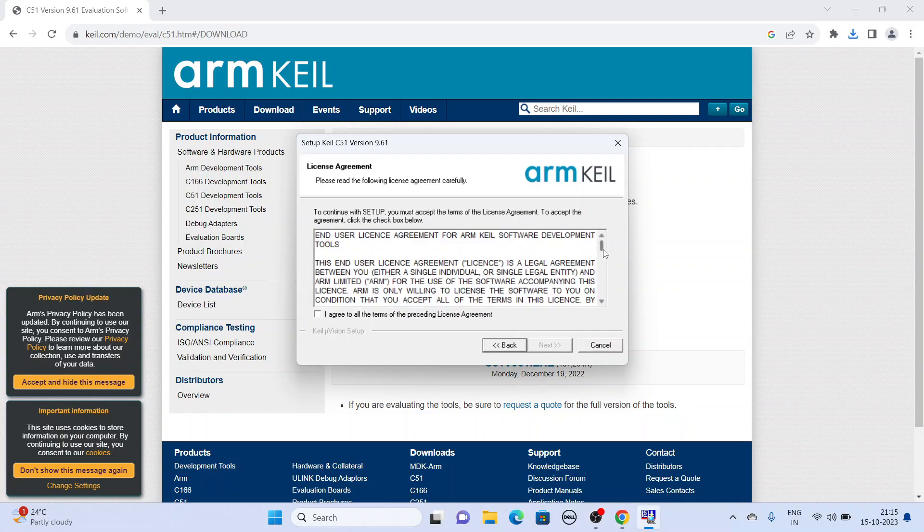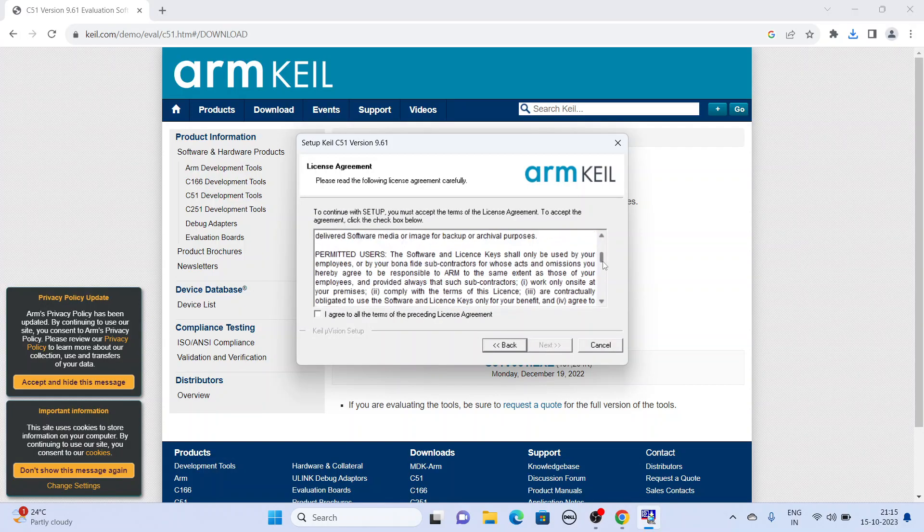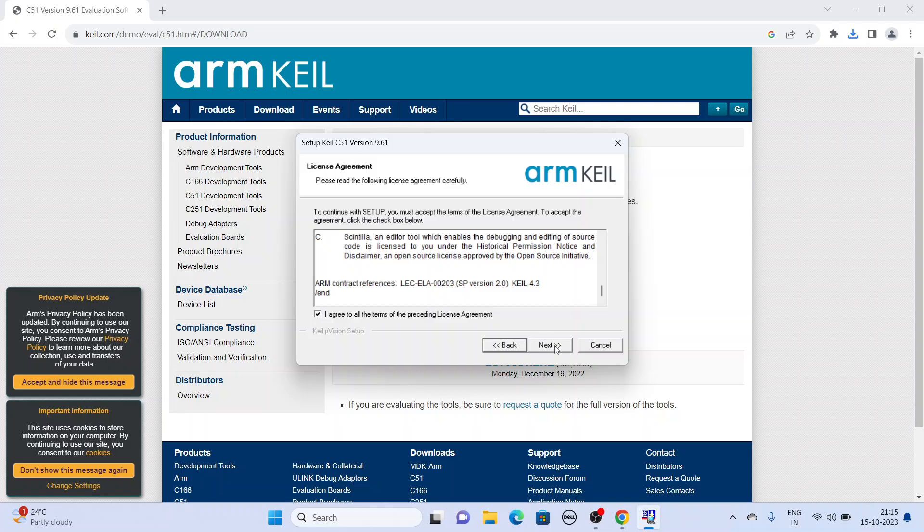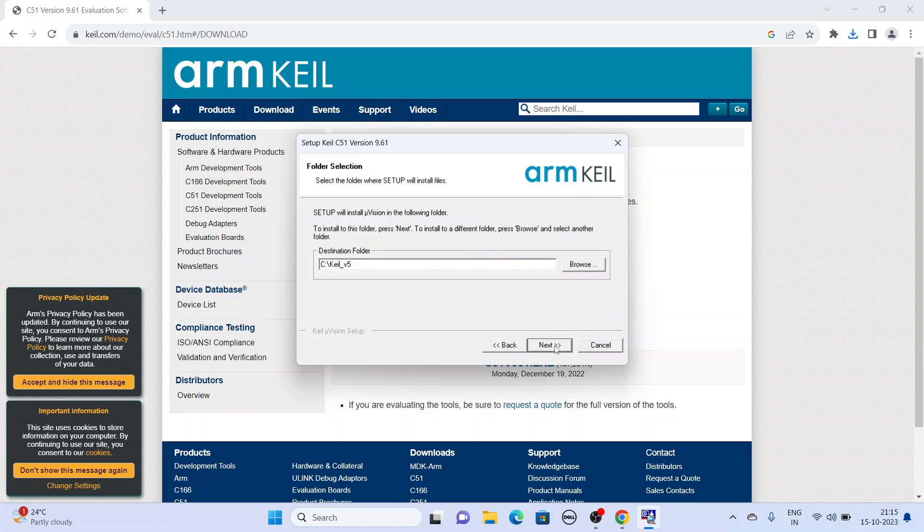Then go through the license terms and conditions, click I agree, and next.